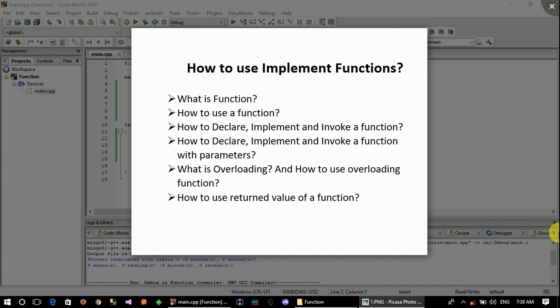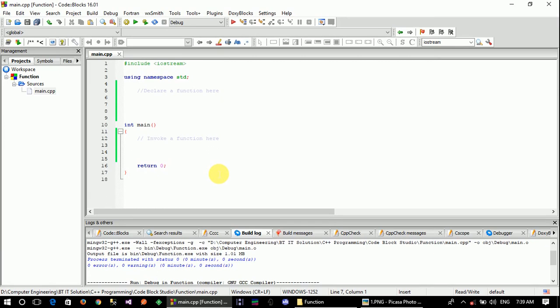We will now show how to declare, implement, and invoke a function, and work with parameters. A function can perform operations such as addition or subtraction. Functions are declared with a return type — such as void — followed by the function name, which you can see on screen.